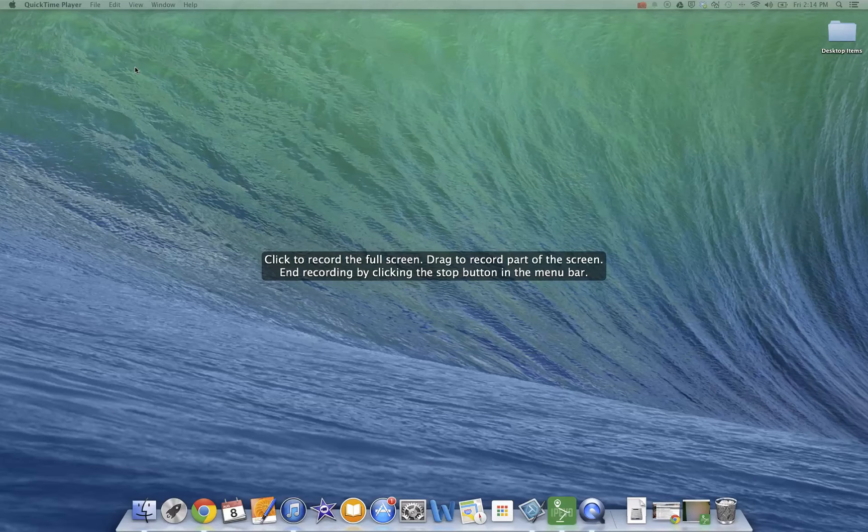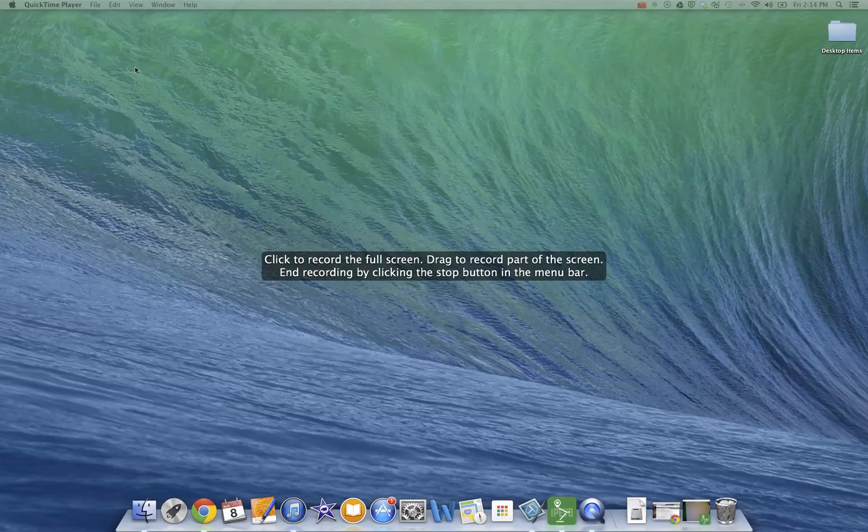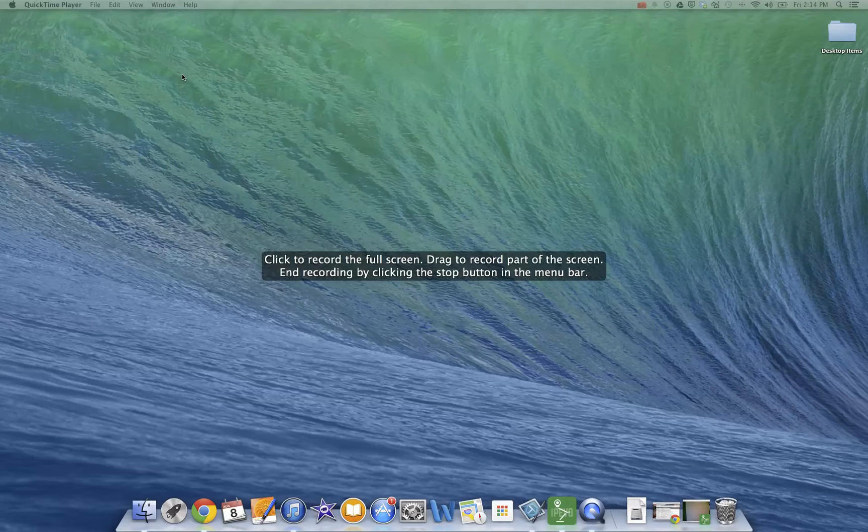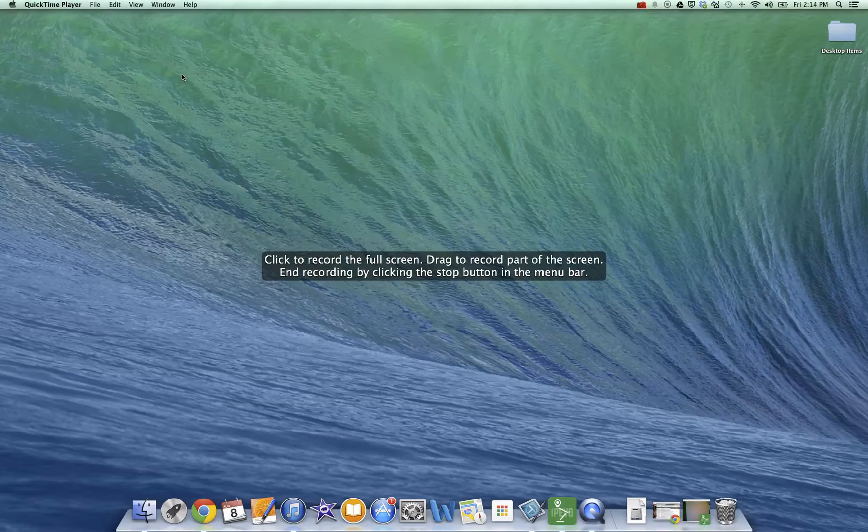And that might be useful if there's a specific application or a specific part of the screen that you want to show. So when you're ready to start recording, like it says, I'm just going to do full screen. So I'll click anywhere on the screen.